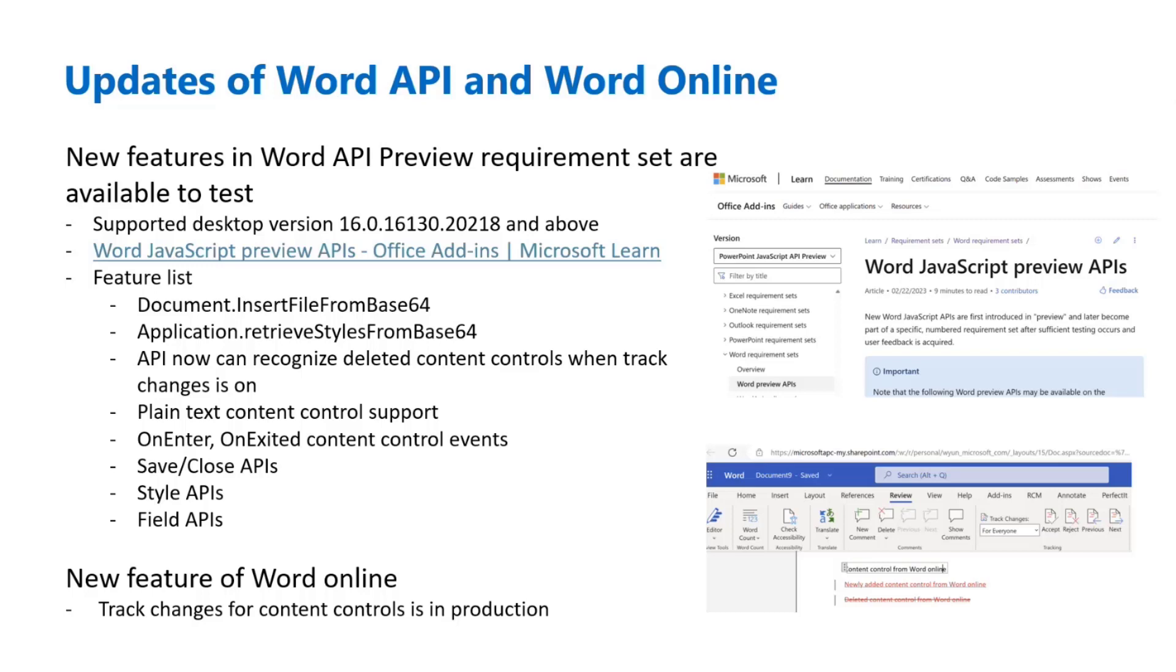We will have these APIs supported with the version listed here. With this version on the page and above, you can leverage these APIs. Of course, you will need to leverage the beta CDNs in order to test the preview requirement set. So there are several features here. Last time I went through some of these, but I can do a quick going through of these items.